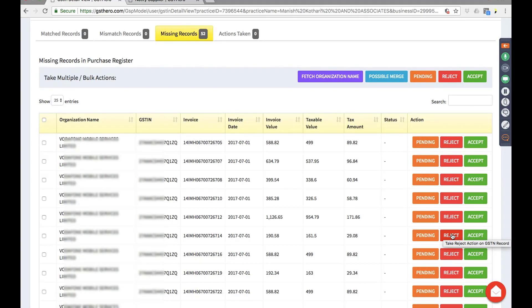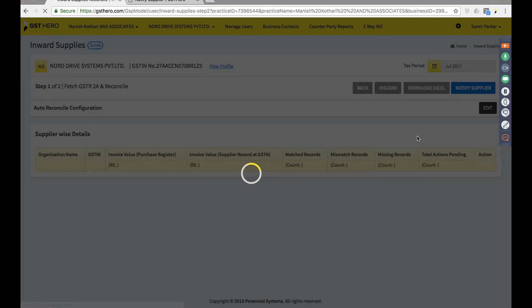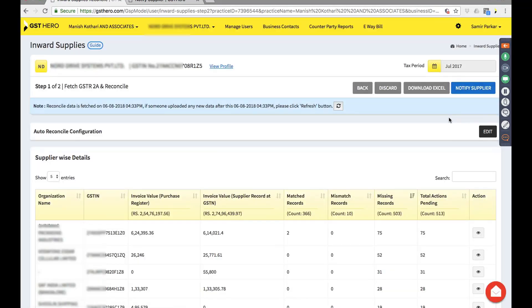You have all the actions available here, and your reconciliation happens based on the actions you take. There is an entire Excel download available — both individual party-wise and bulk for the entire month. When you reconcile with the pending invoices option, it reconciles with the previous month's pending invoices in the current month, cycling through every month.